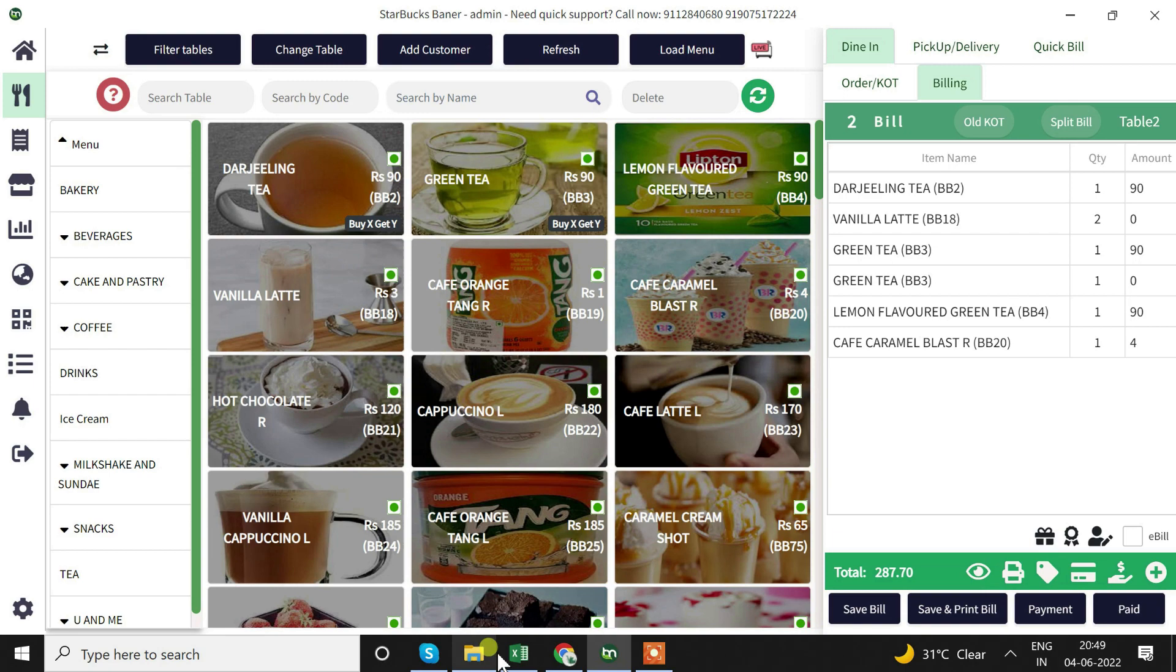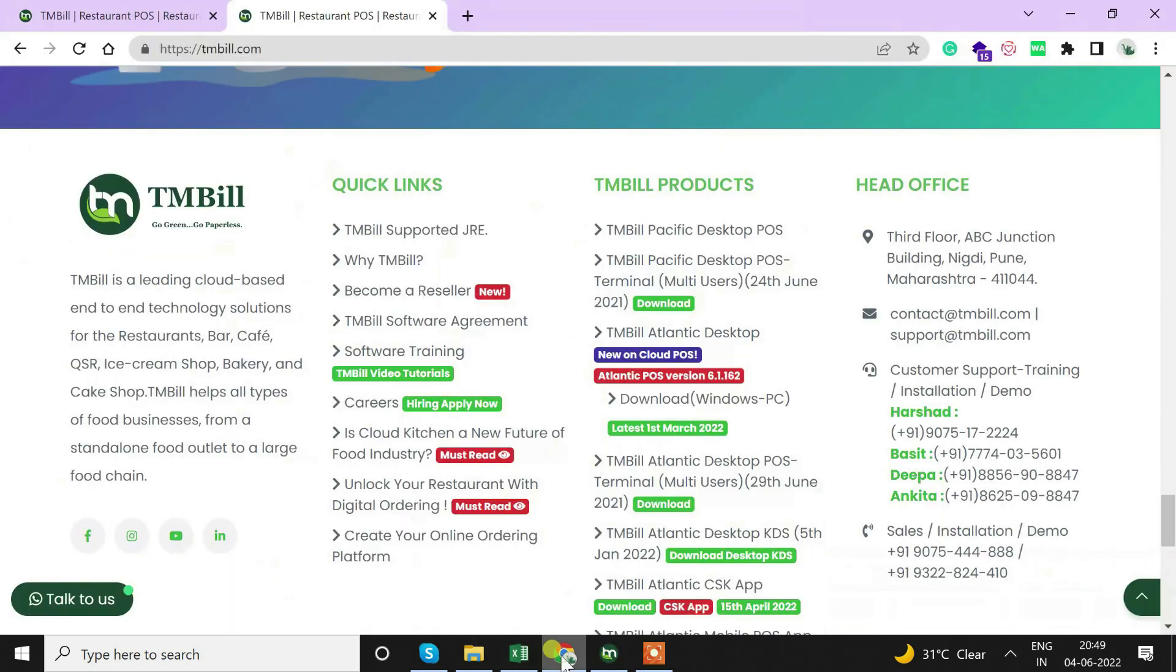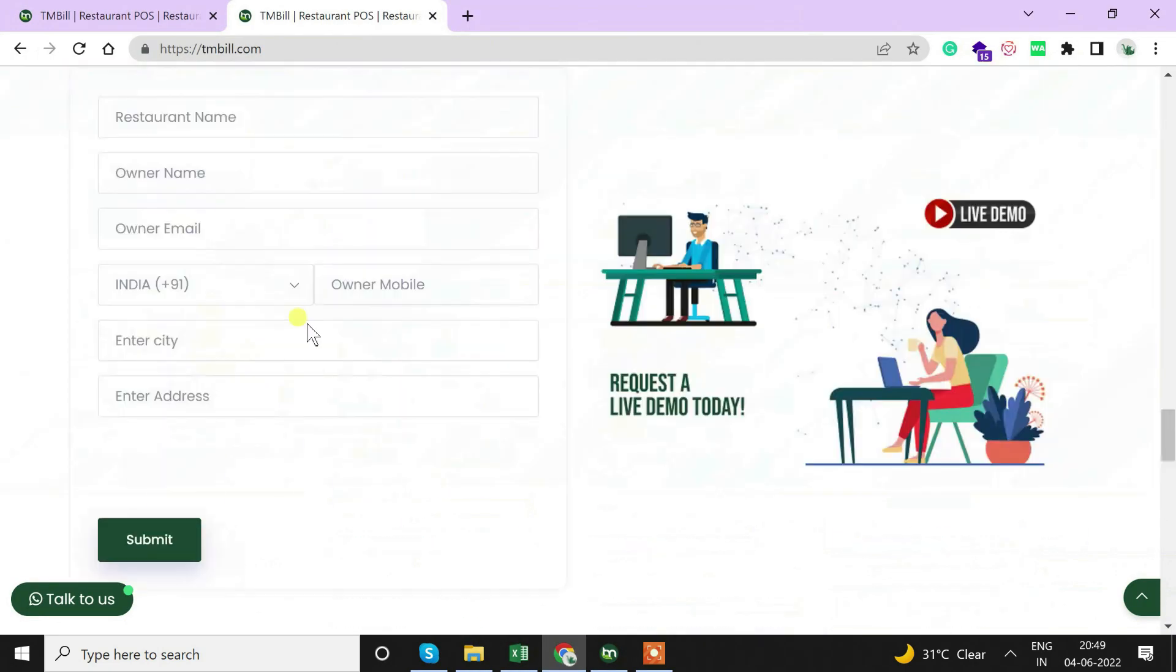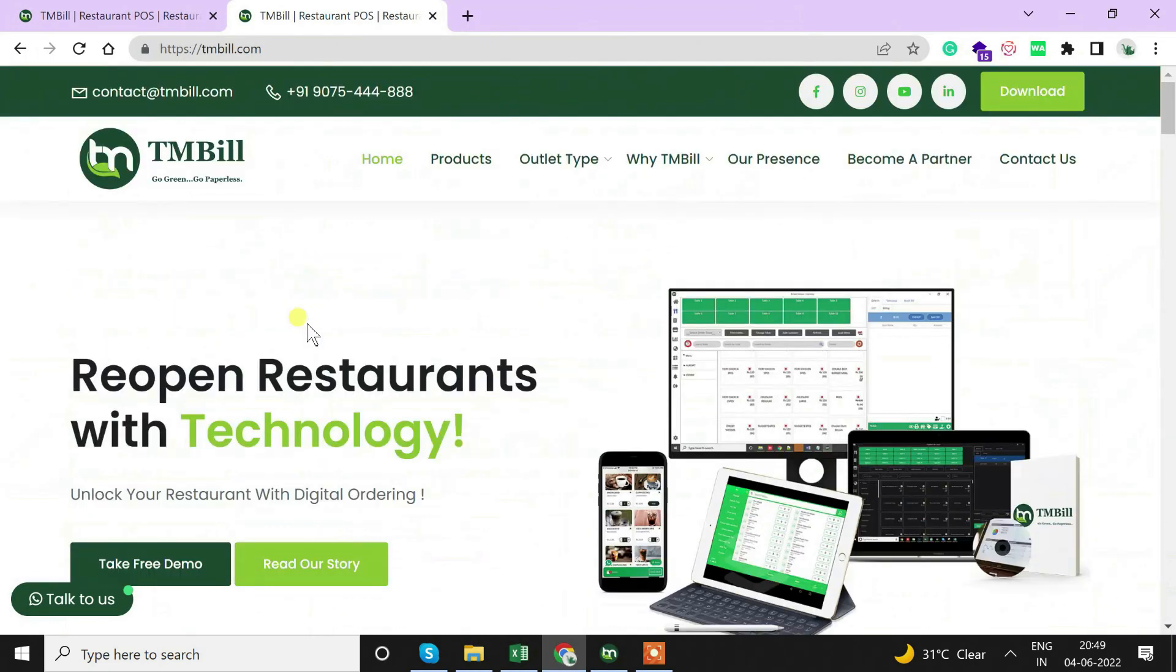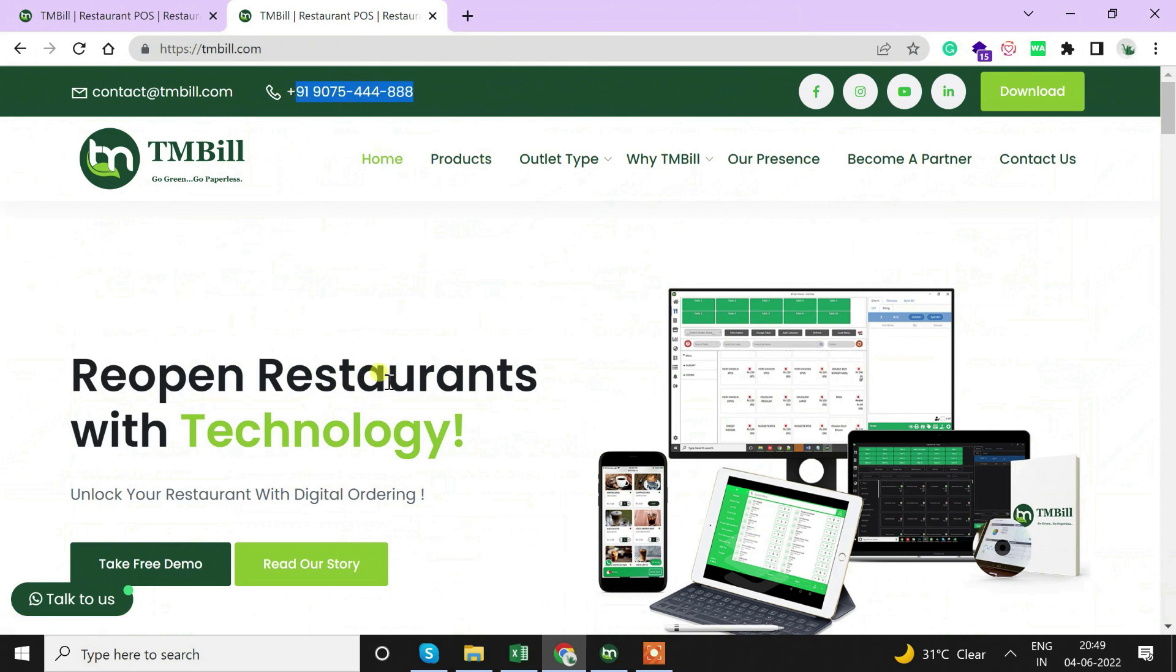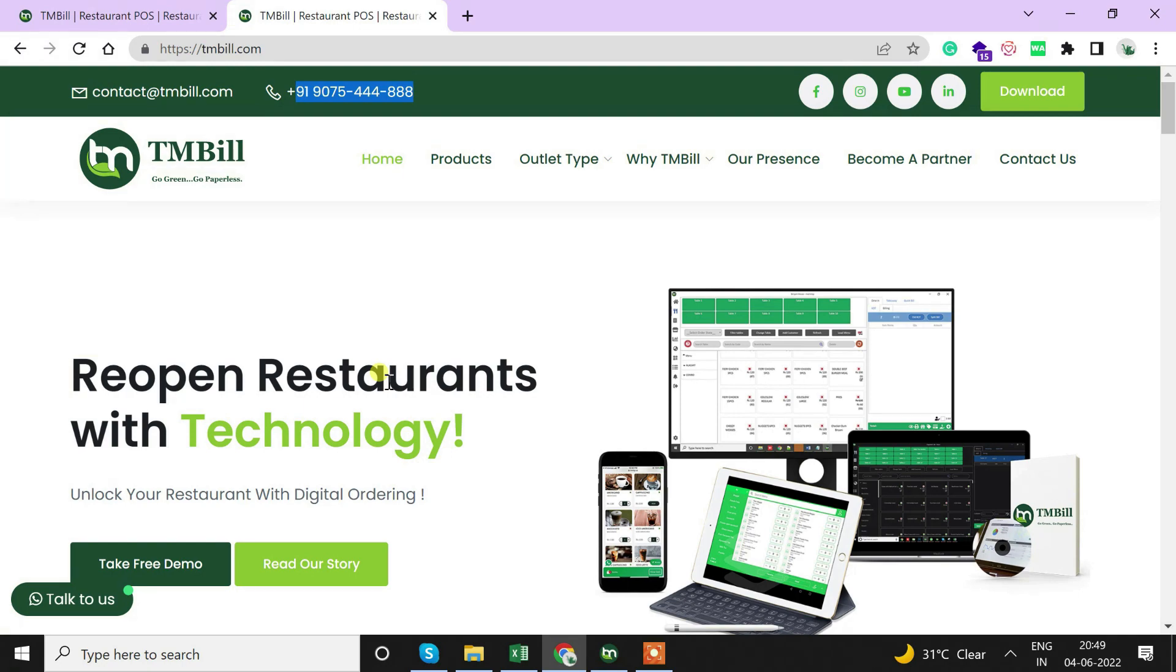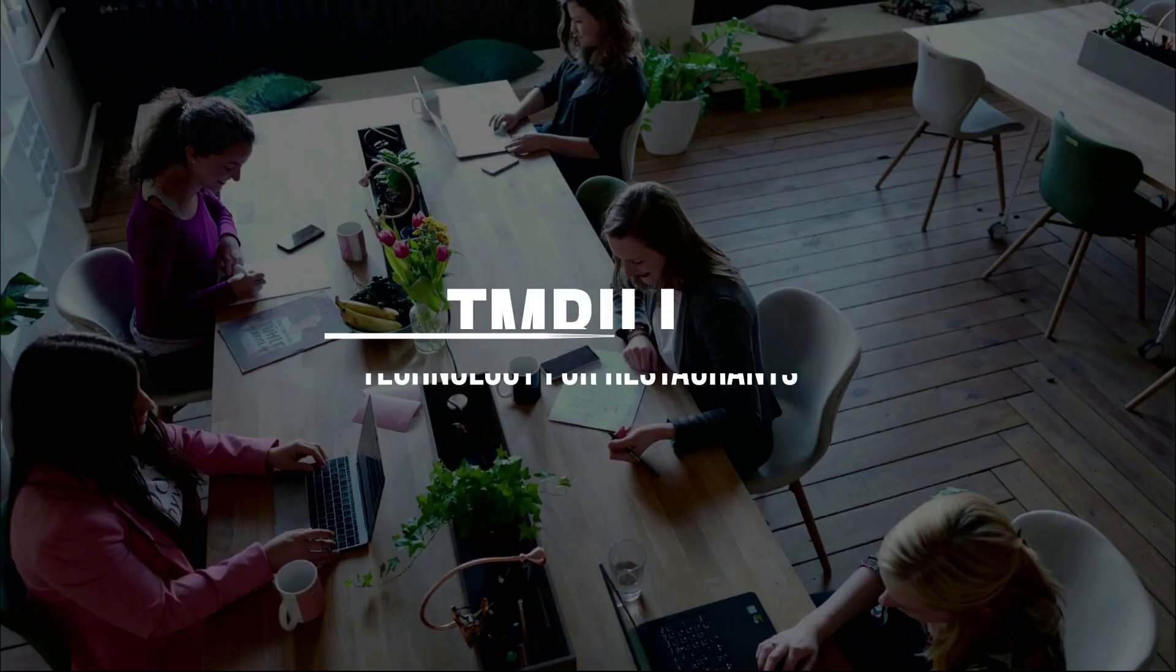Likewise we can set up the TMBill Atlantic software in our system. For more details kindly visit our website TMBill.com and get in touch with us. While opening the website, the form that we submitted - from there our company executive will get in touch with you and guide you and help you out with all your doubts. Thank you so much.